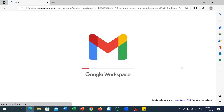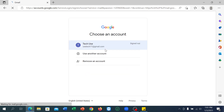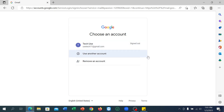You can see it's working. My Gmail account is now signed out. I hope you can understand, and I hope this video can help you. Don't forget to like and subscribe to my channel.